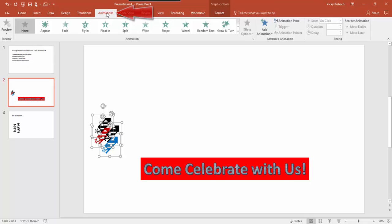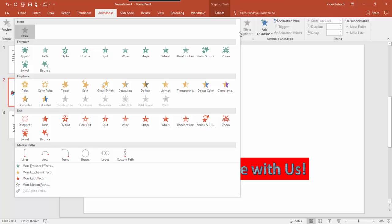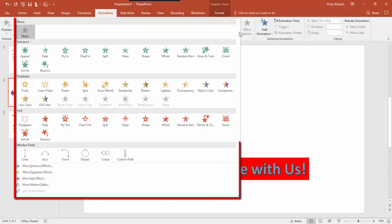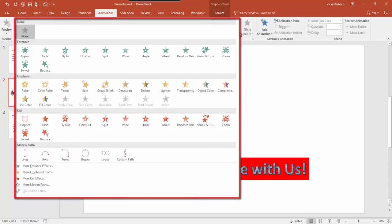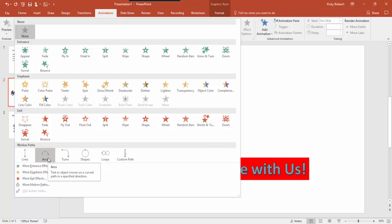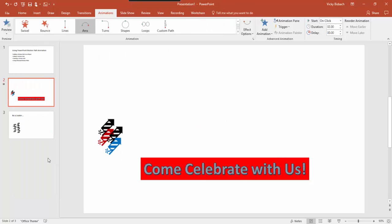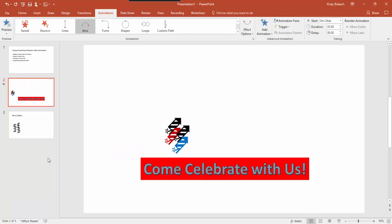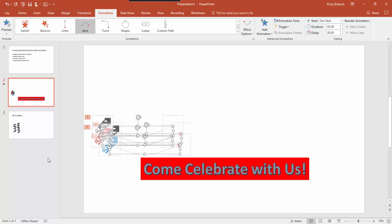Animations are done on the Animations tab. We're going to go to the Animation group and click the expansion arrow. This is going to pull up the various types of animations available. We're going to go towards the bottom to the Motion Paths and here we're going to choose Arc because we want it to arc across the screen. We'll click on Arc and it's going to do a preview and show us how it's arcing.